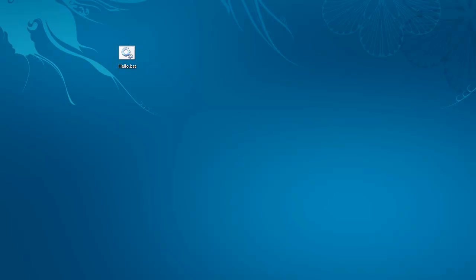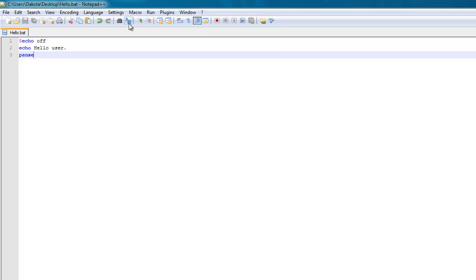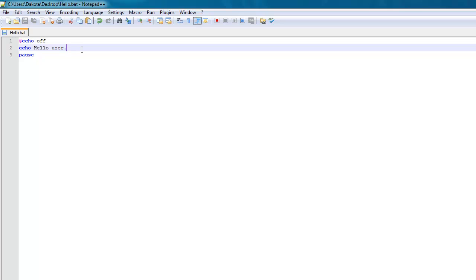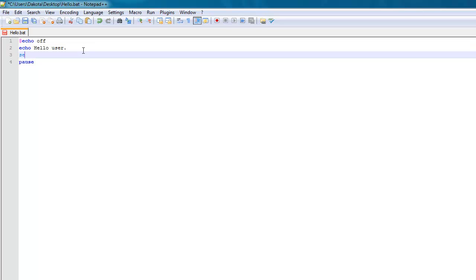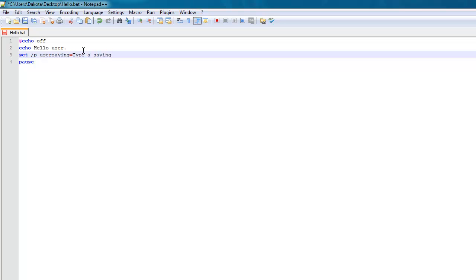And now that we have output, we'll want input. So in order to talk to users, use the command echo. And then anything else that's on that line is text that will be echoed out into the console. And if you want input, use the command set /p and then the variable name. So I'll make the variable user saying. And then after user saying, you put an equal sign and then the prompt.